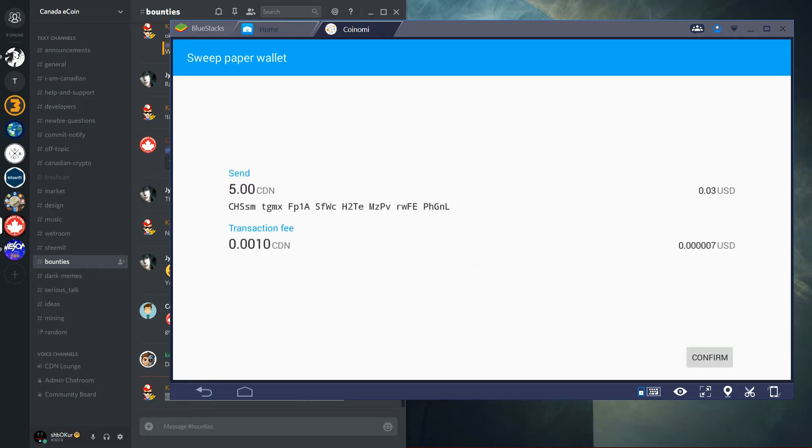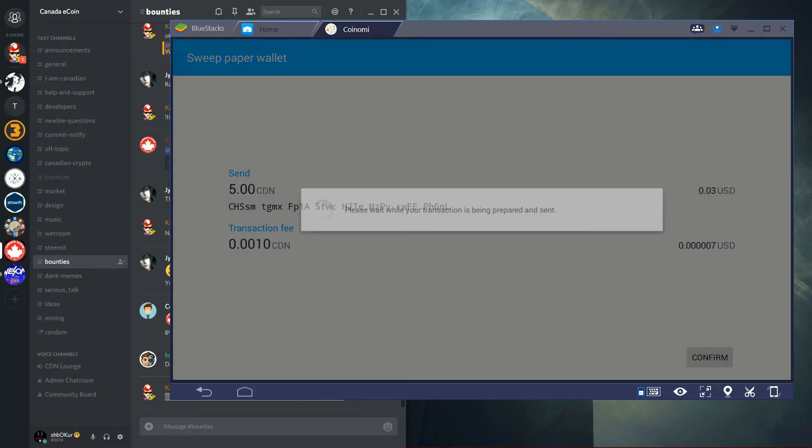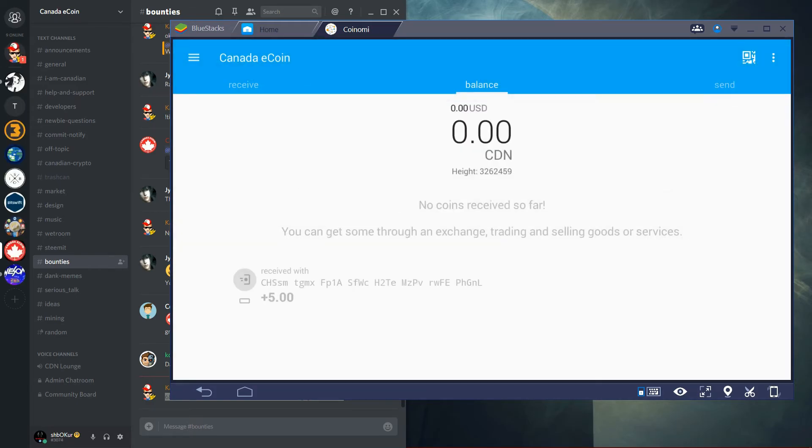And then it's sweeping. And then as you can see here, 5 CDN. And then you can press on confirm.